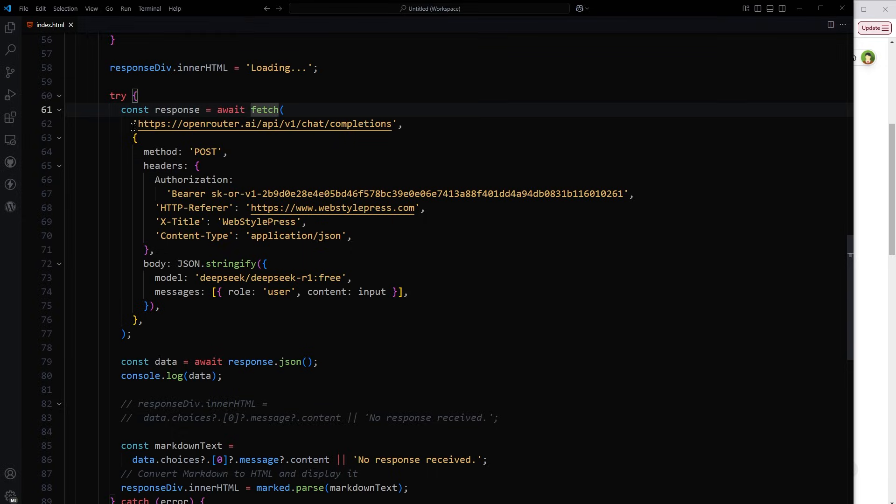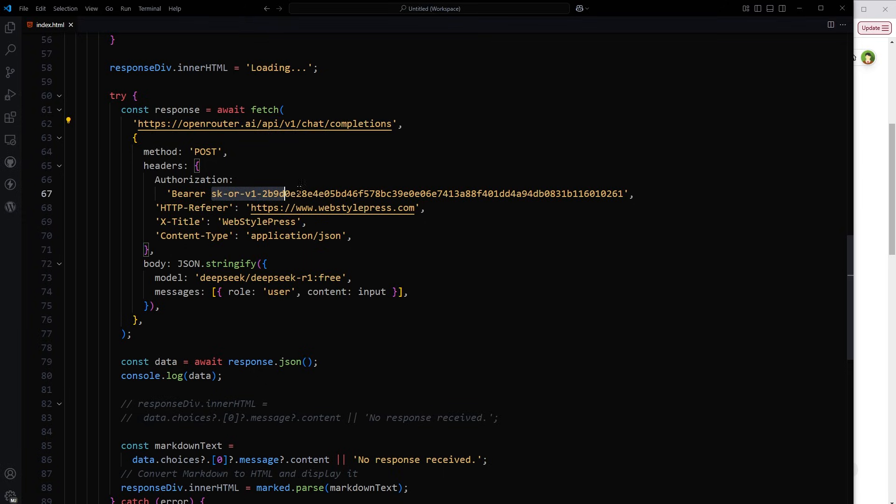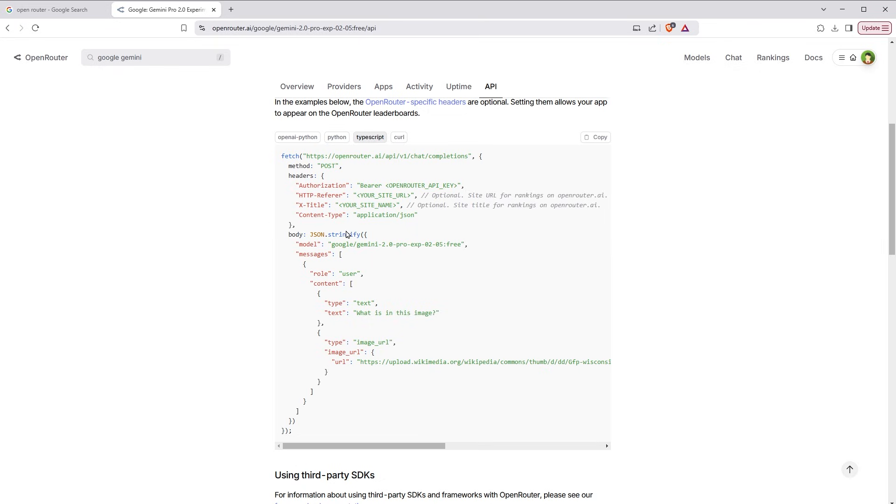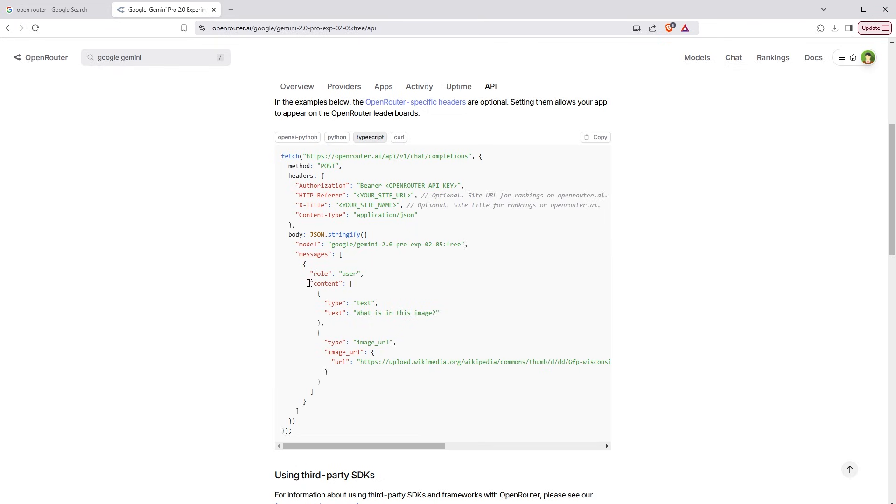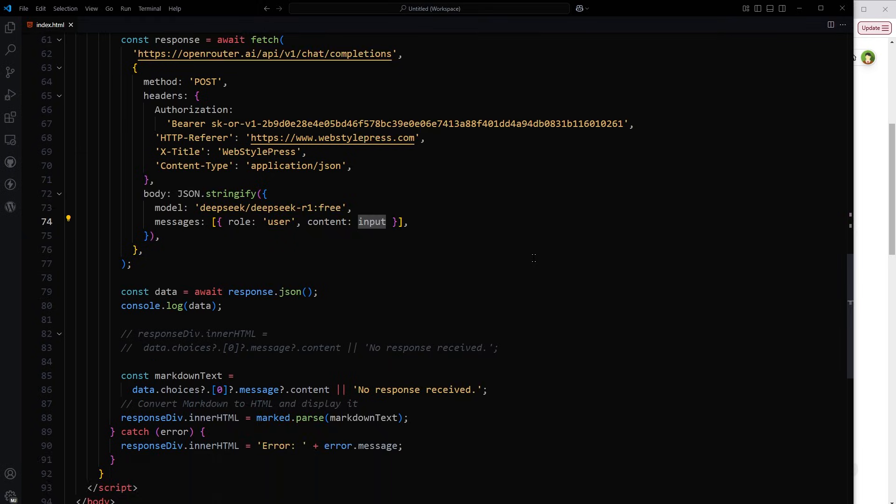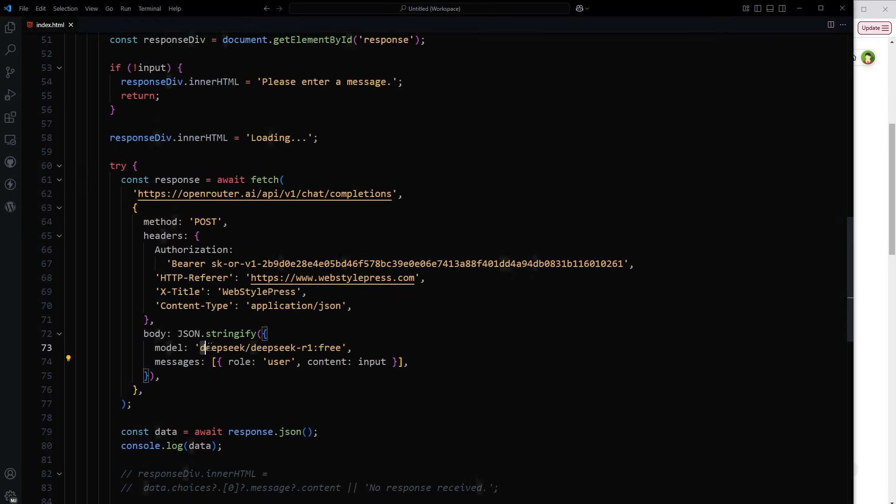So fetch this URL. Fetch this URL, OpenRouter. Method is POST. Authorization bearer. This is our API key. And then body json.stringify model and message. We've got model and messages. Inside messages role user and content type text and then the text. Inside messages role user and content input. And the model was this.